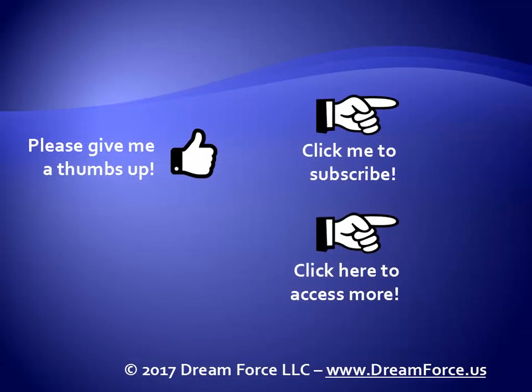Thanks for watching. Hey, as a quick reminder, if you like my video, please give it a thumbs up. You can also click on me and subscribe to my channel to get notified of the latest videos. And for only $2 a month, you get online access to all my training, or for downloads and DVDs, please visit me at dreamforce.us.